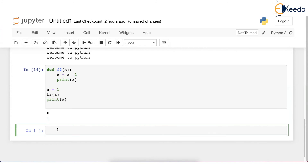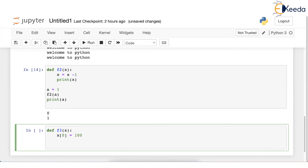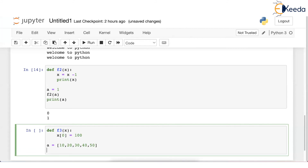Now I'm writing one more function: def f3(x): x[0] = 100. In the main script, a = [10, 20, 30, 40, 50] — a is a list. 10 has index 0, 20 has index 1, and so on. I call f3(a) — what am I passing? I am passing a list. a is a list, so x receives that list.